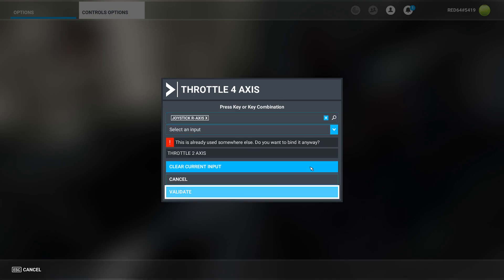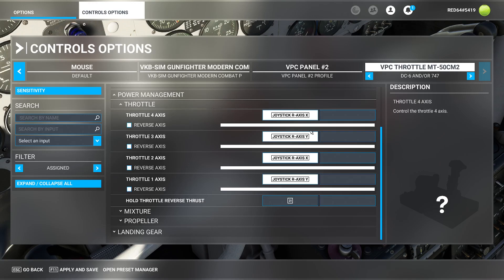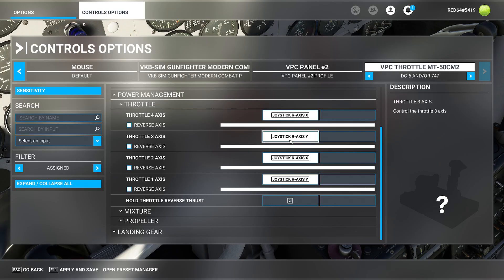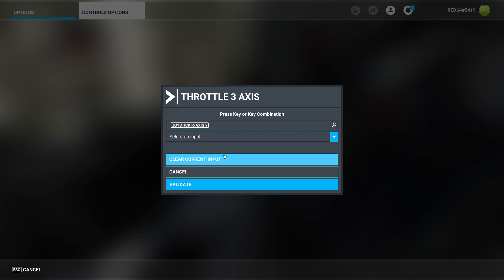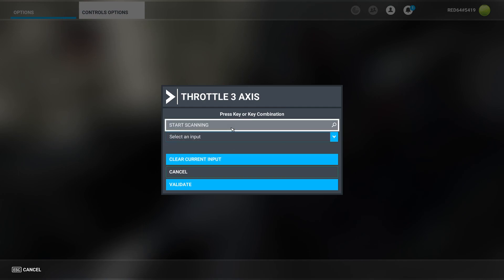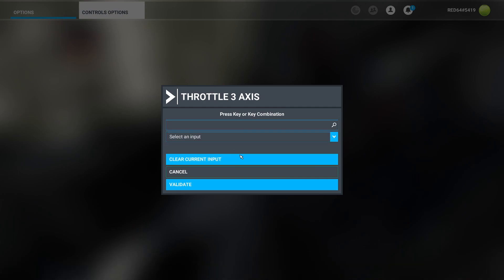The reason everybody's freaking out is because of the way that it just configured it. So I'm going to grab this one right here. I'm going to go ahead and clear the input. Click here. Push that one. It's going to yell at me. I'm going to press validate.